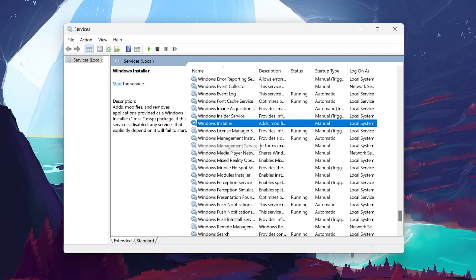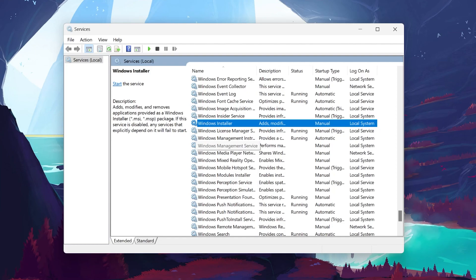This action ensures that the Windows Installer service is active, which is essential for installing and updating software on your computer. By ensuring that this service is running, you can now easily install any software packages, updates, and fixes on your Windows 11 PC without getting the Installation Package Could Not Be Opened error.